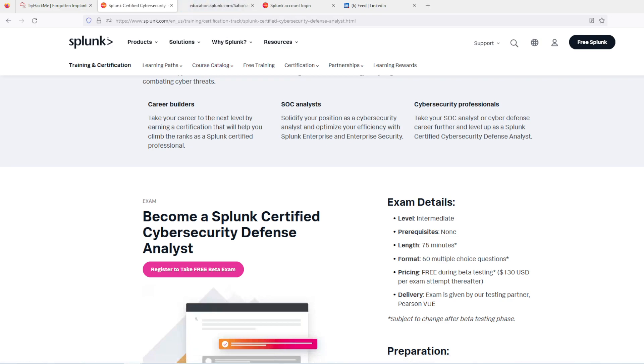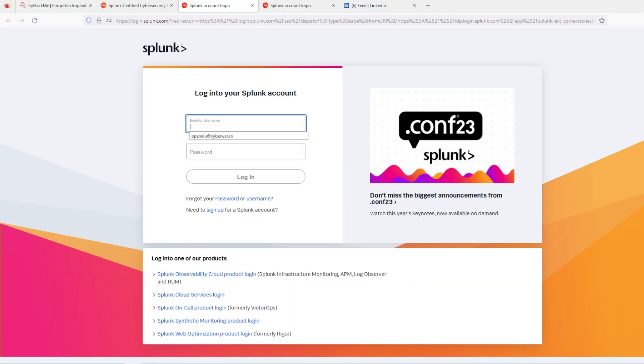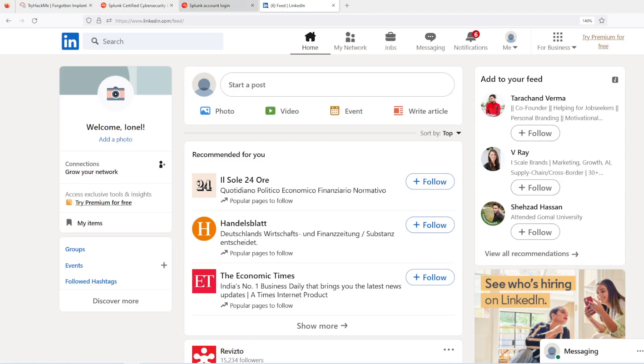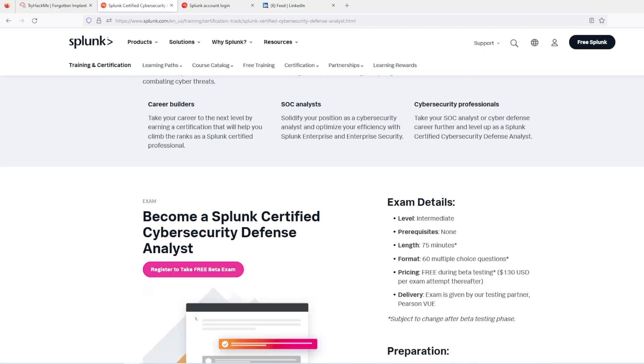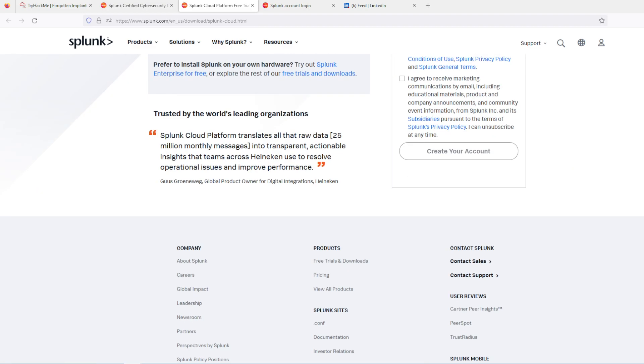You just go to the URL I'm gonna put in the description, make an account, and register. Why Splunk? Well first, you can download it and play with it for 14 days for free, at least the cloud one.